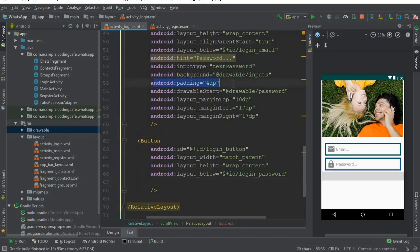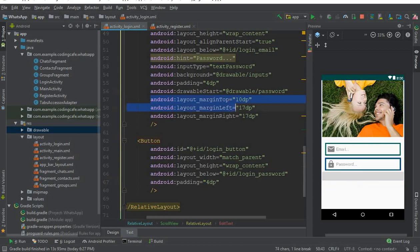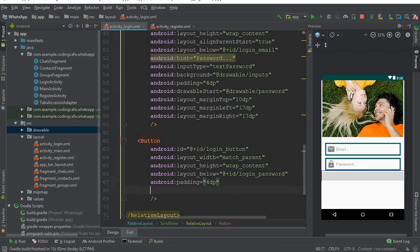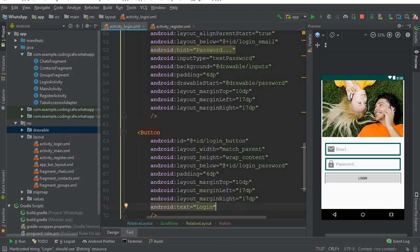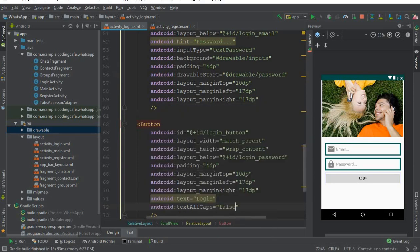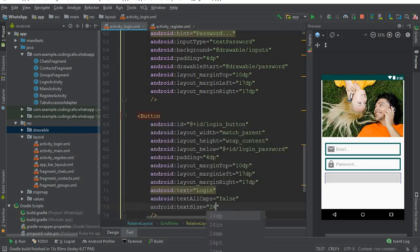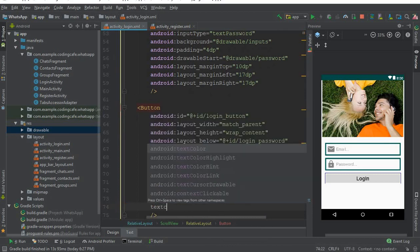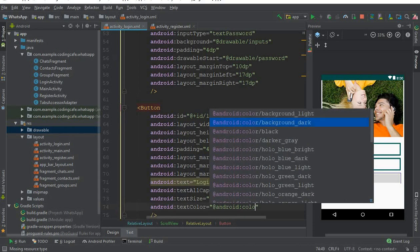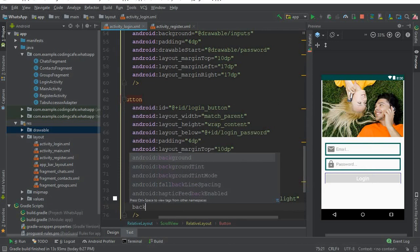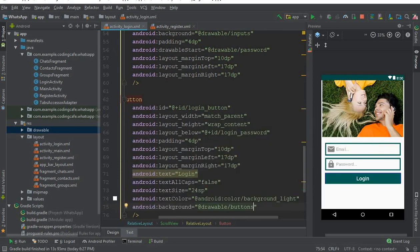Copy the padding of 4dp and apply it to the button. Also copy the margin left and right. Set the button text to 'Login', text all caps to false, text size to 24sp, text color to Android color background light, and background to the 'buttons' drawable. Set margin left to 19dp and margin right to 19dp.